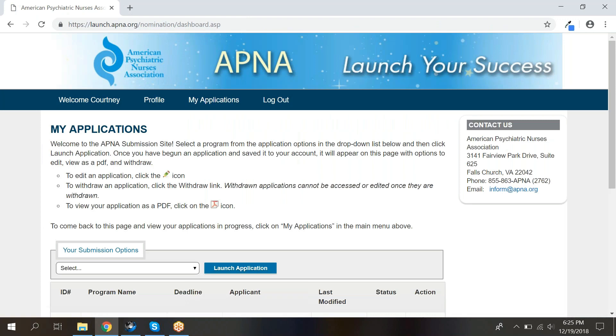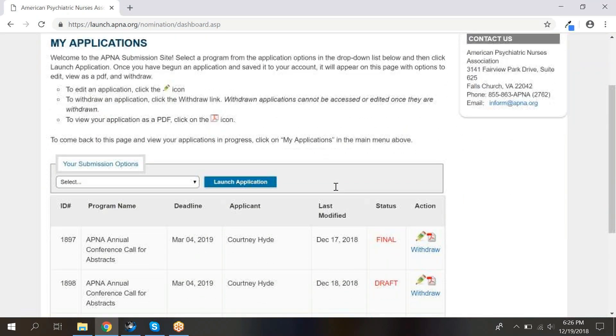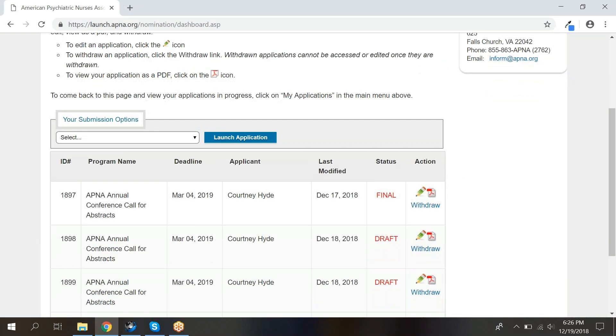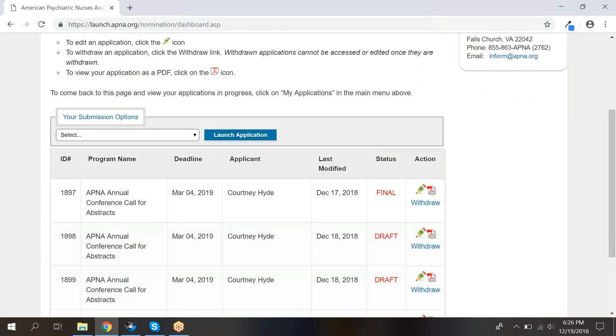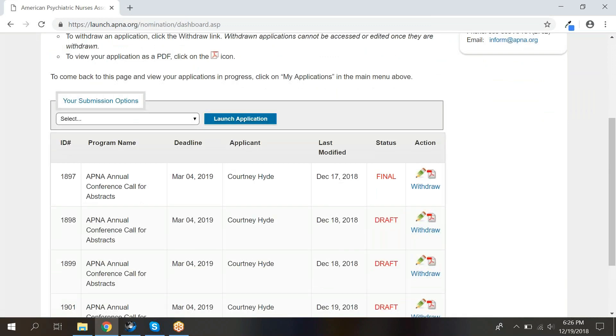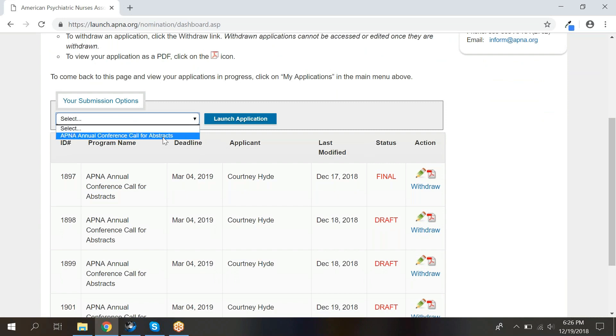The My Applications screen is your home page while you are logged in. Here, you can see a list of your drafted and submitted applications and abstracts. To start your abstract for the APNA annual conference, click the drop-down menu and select APNA annual conference call for abstracts. Then, click the blue Launch Application button.